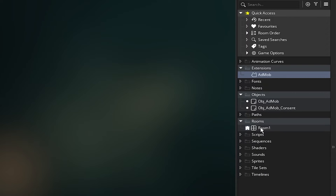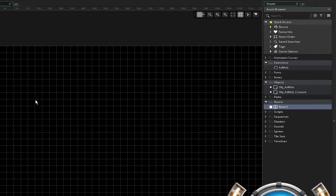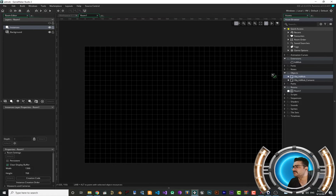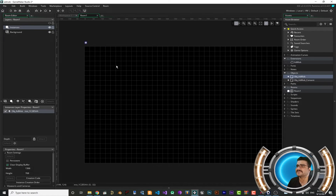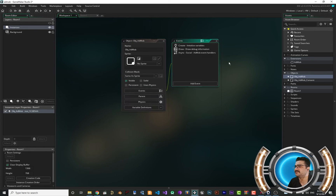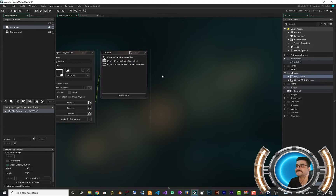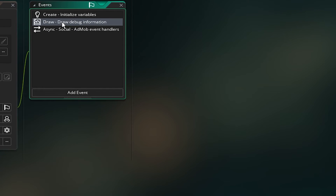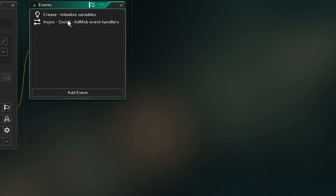Go to the room that GameMaker created for your project. Drag and drop the Google AdMob object into the room. Let's open it and see what's inside. First, delete the draw event because it's just for debugging — you don't need it.